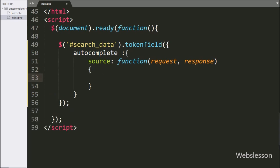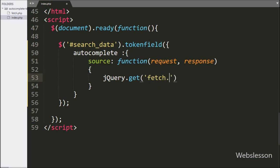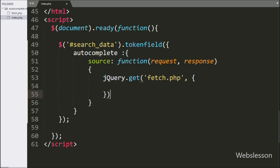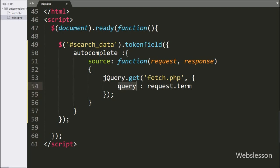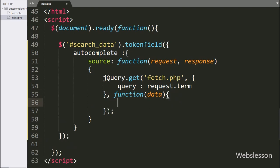In the request argument it will get the search query, and in the response argument it will store the data received from the AJAX request. Under this function, we have written the jQuery.get method, and under this we have written fetch.php — it will send an AJAX request to fetch.php. Here we have defined the data to send to the server, writing query colon request.term, which will send the query entered by the user in the textbox. After this, we have written a success callback function that will receive data from the server after the AJAX request is successfully completed.